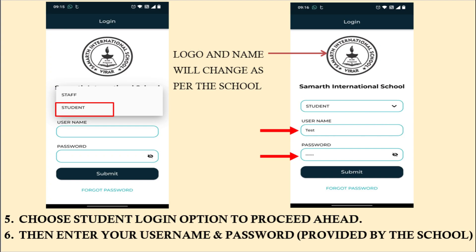Once you open the app, you will see the login page. In the first drop-down list, you have to select Student and then enter the username and the password that will be provided to you by the school and click on Submit. If you are an existing user, your username and password remains the same.